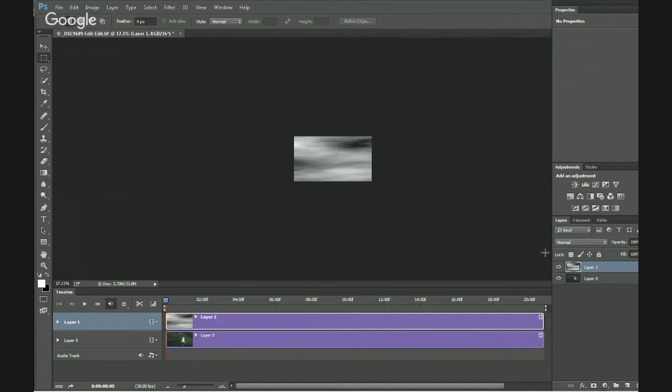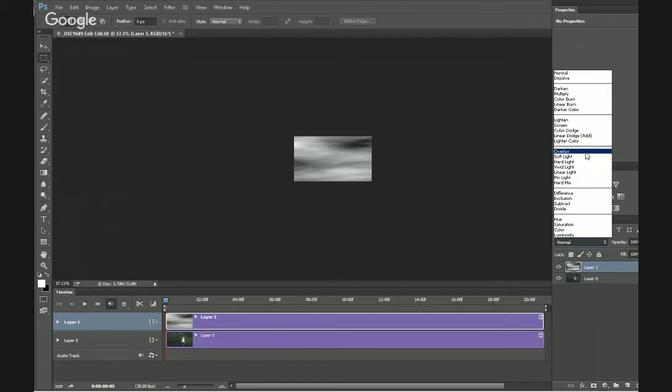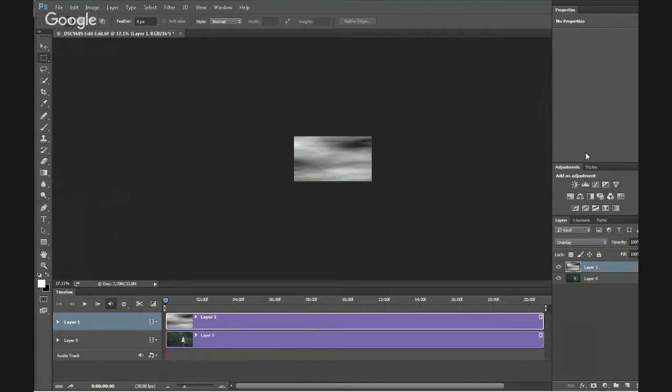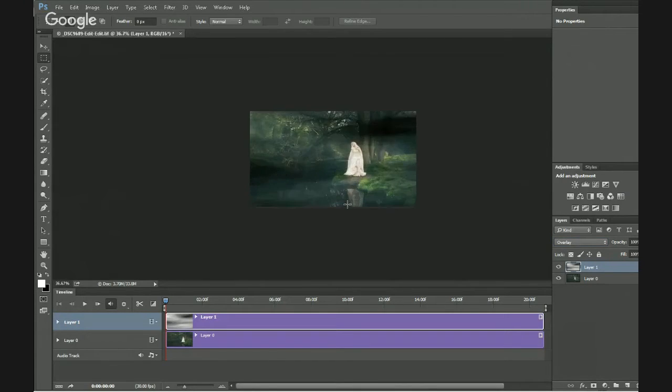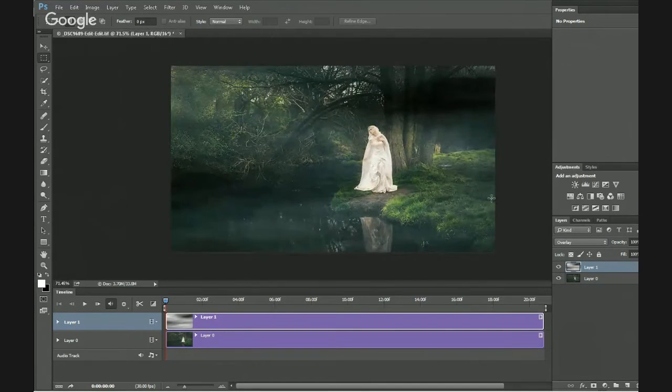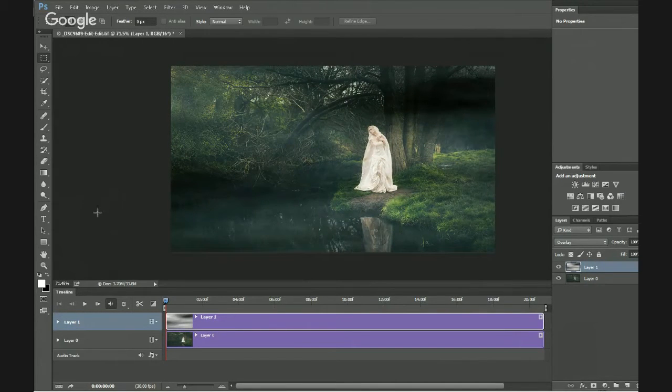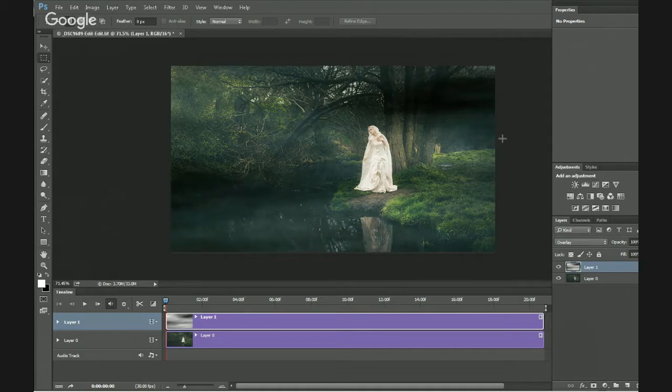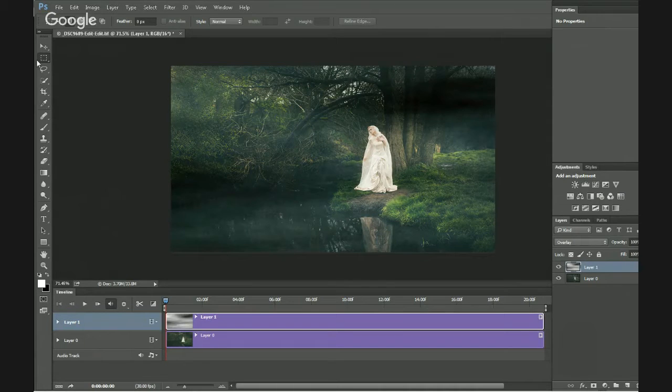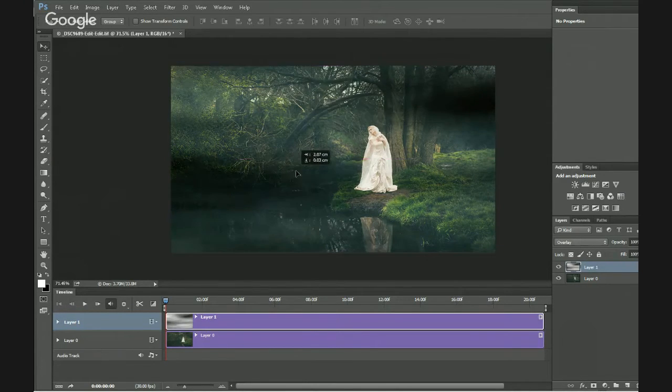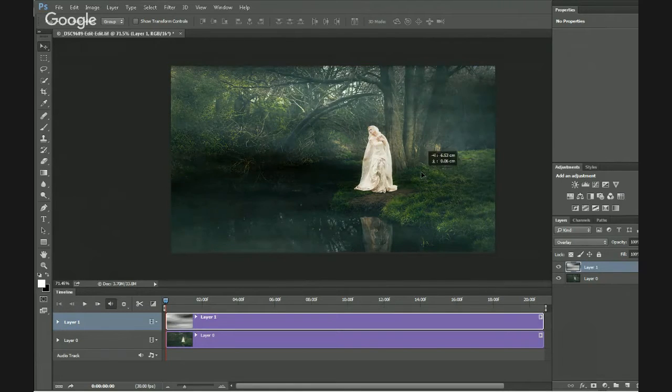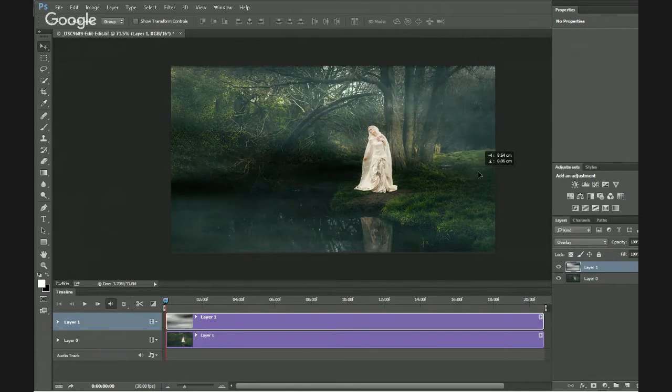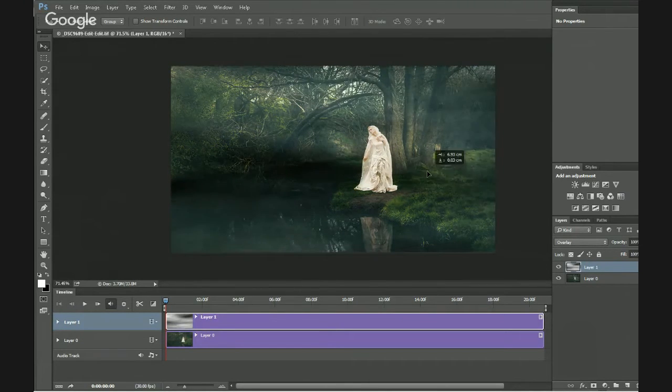So I'm going to zoom out. And with that layer selected, I'm going to press Ctrl T to bring up the free transform box, and I'm literally going to stretch it out one way and stretch it out the other, so it gets much more cloud-like or fog-like. And when I'm happy with that, I press OK. Obviously we can't see anything on the image, so for the time being I am going to change the blend mode to overlay.